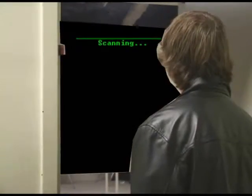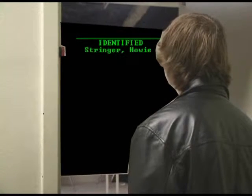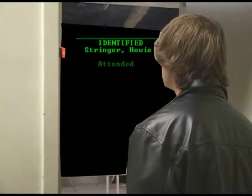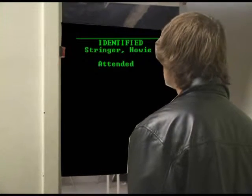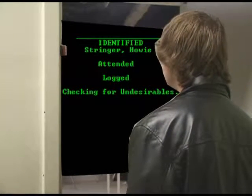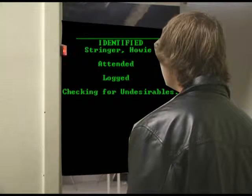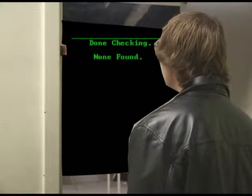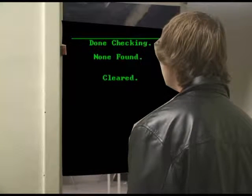Scanning. Scanning. Logged. Checking undesirables. Cleared.